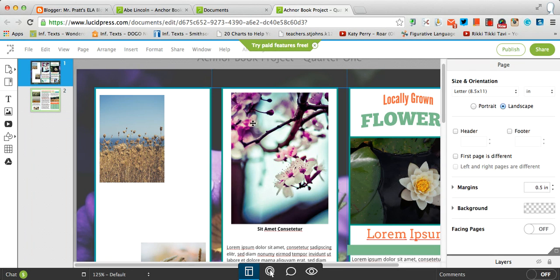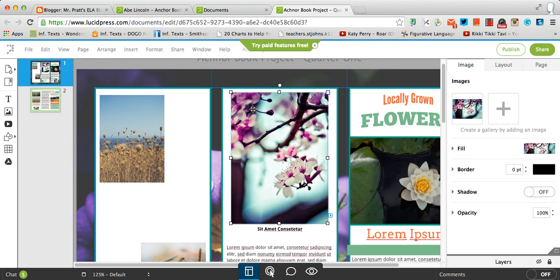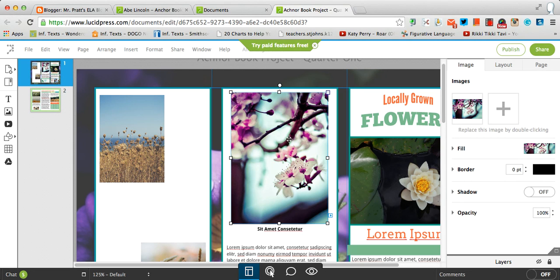To change the picture that is there right now, so let's just say this middle picture right here, I want to change that. I want to keep it in that spot, but I want to change it from a flower to fit something for my AnchorBook project. So over on the right-hand side, you'll see that same image right here. I'm going to double-click that.